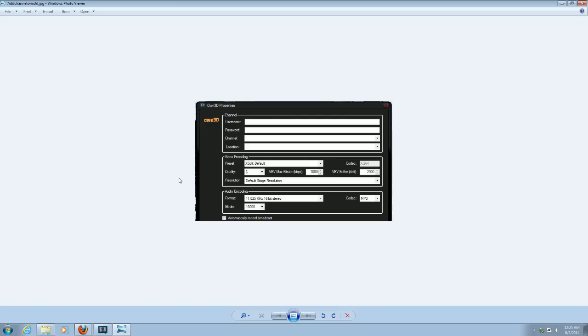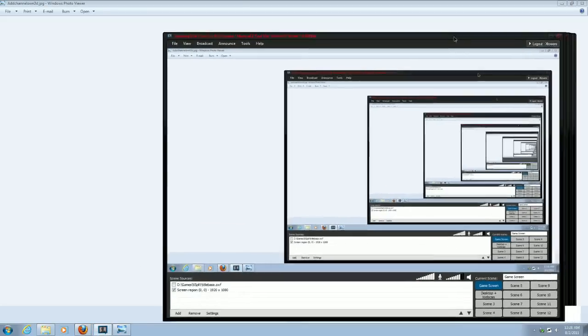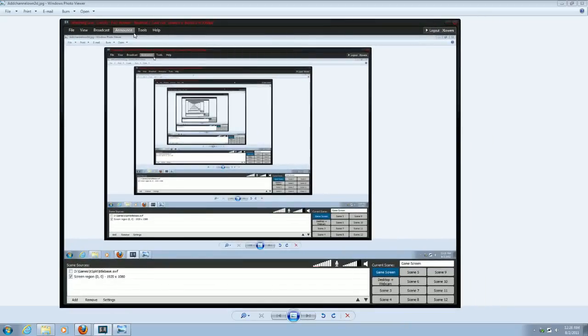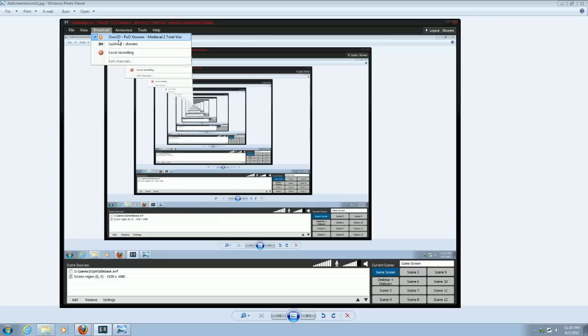Once that's all set up, and again, if OWN3D has approved your live stream, and it's going well on their end, you can go over to XSplit. And to start streaming from XSplit, you go up to Broadcast, and you just click on your OWN3D tag up there. And it will start shooting beams out to OWN3D.TV. And that's it on the XSplit's end.